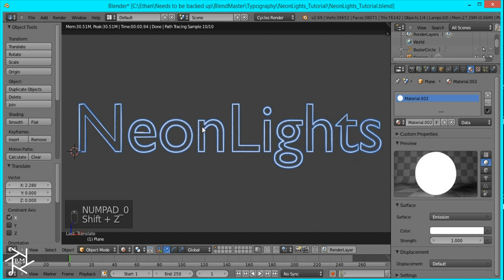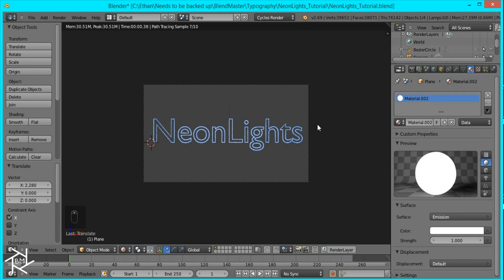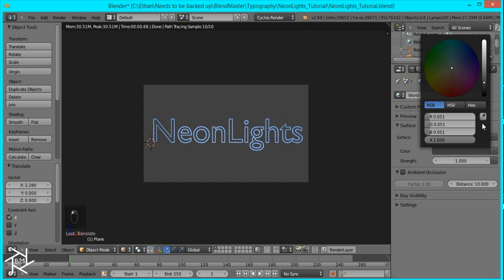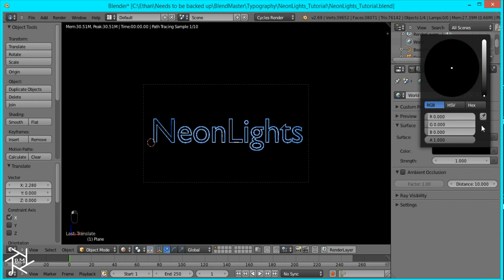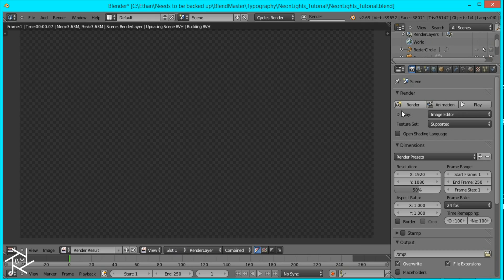And now you can see that there's some nice highlights along this text. And what I want to do is change this background color to pure black and then I'm just going to render it out.